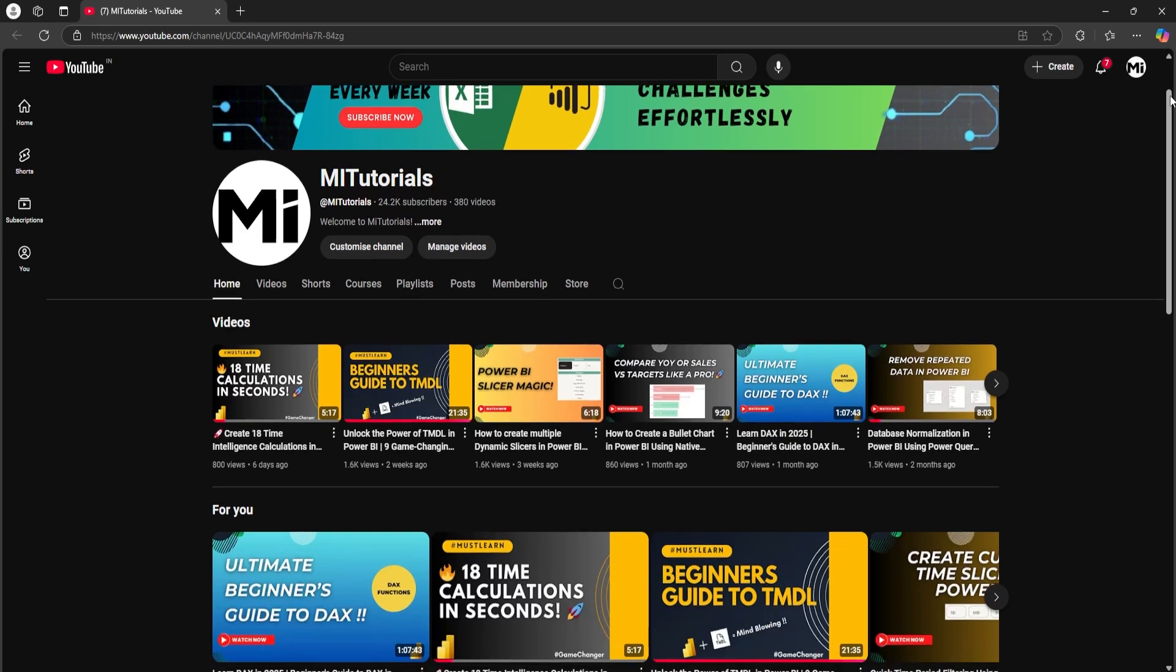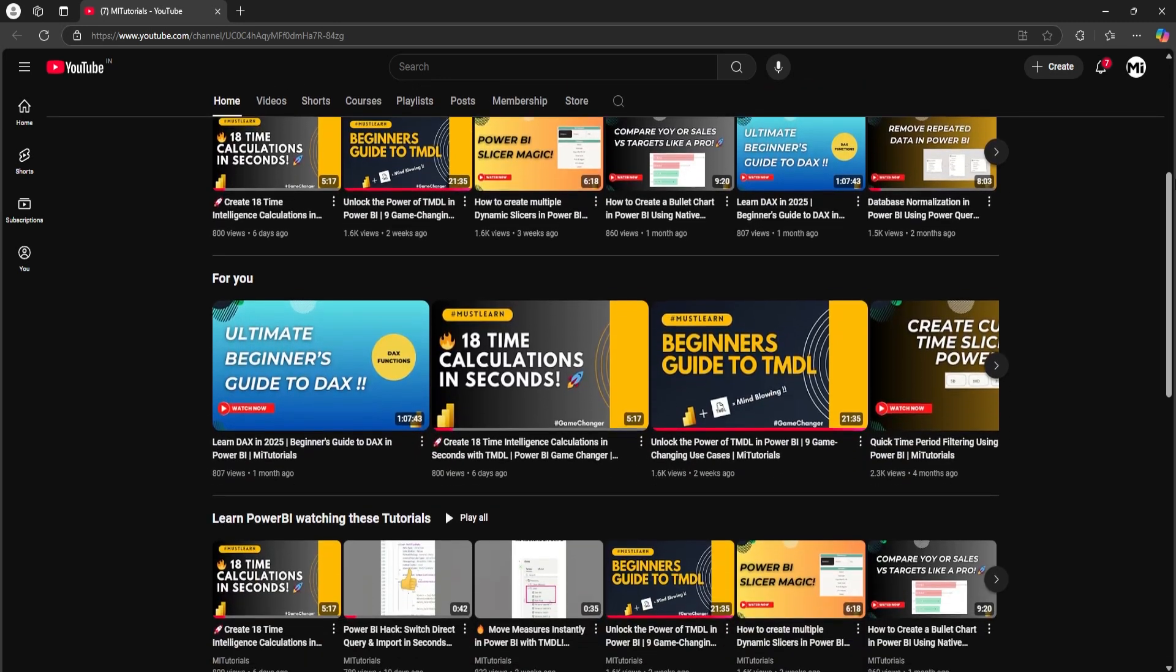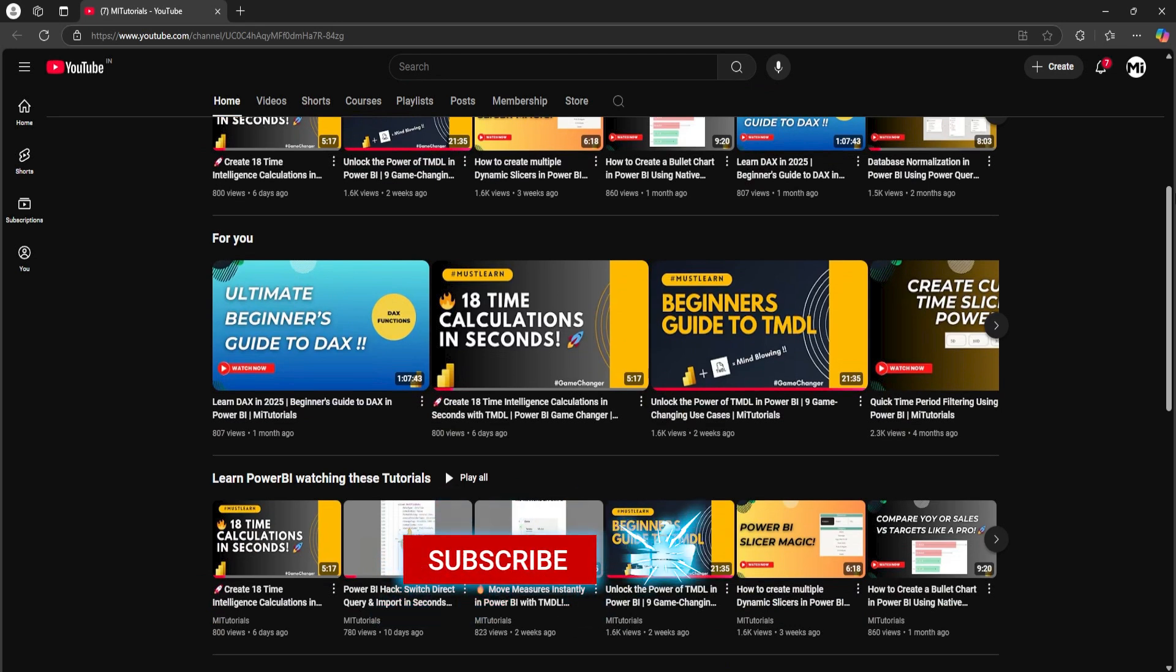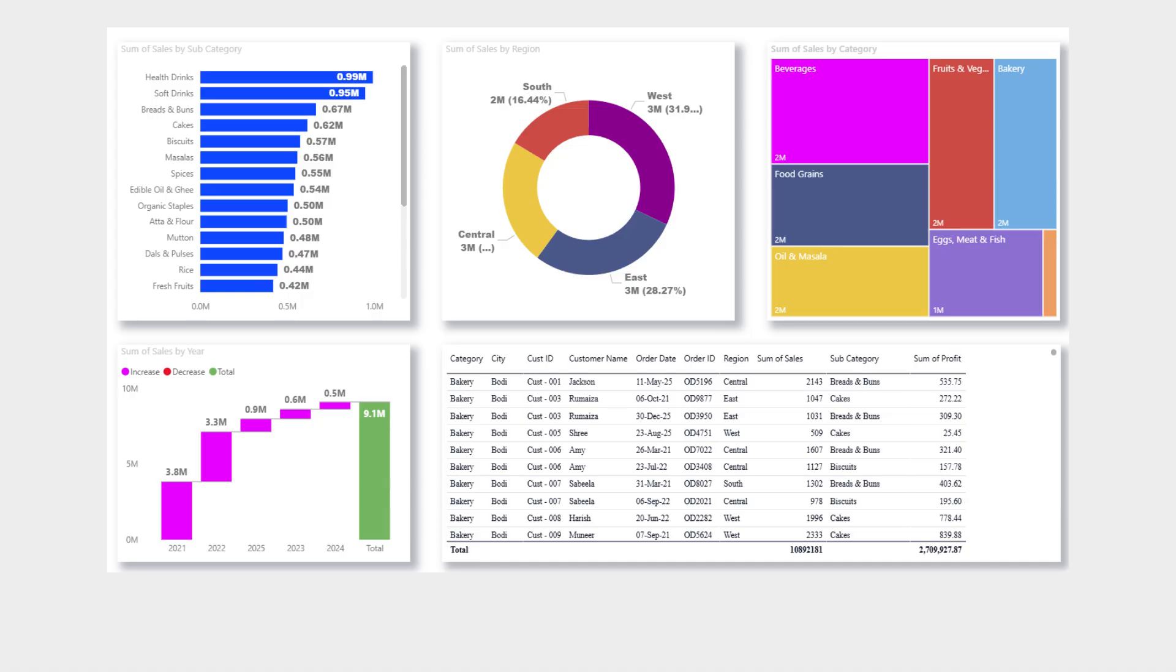Hi everyone, I'm Ismail and welcome back to my channel, MITutorials, your go-to spot for Power BI tips that actually saves time. Don't forget to hit the subscribe button because this new feature is a total game changer. Let's break it down.